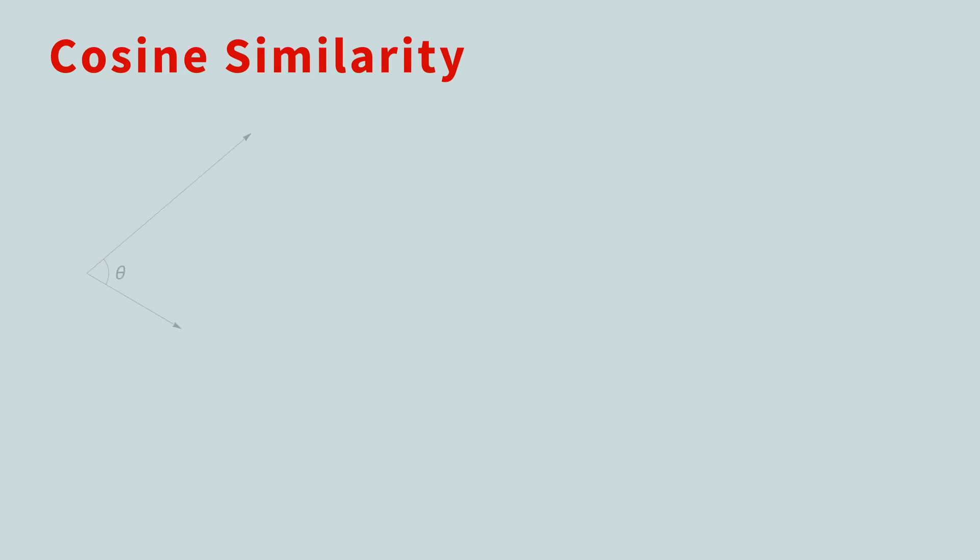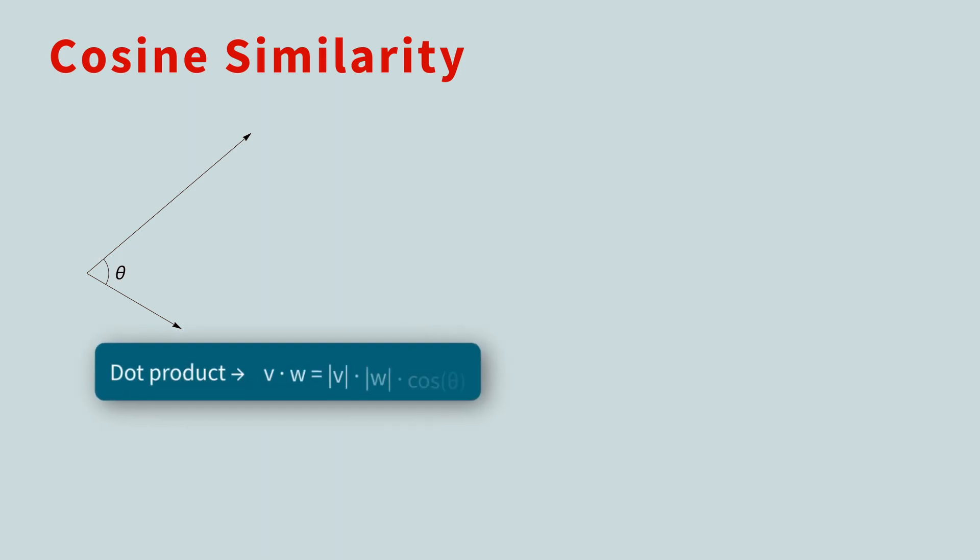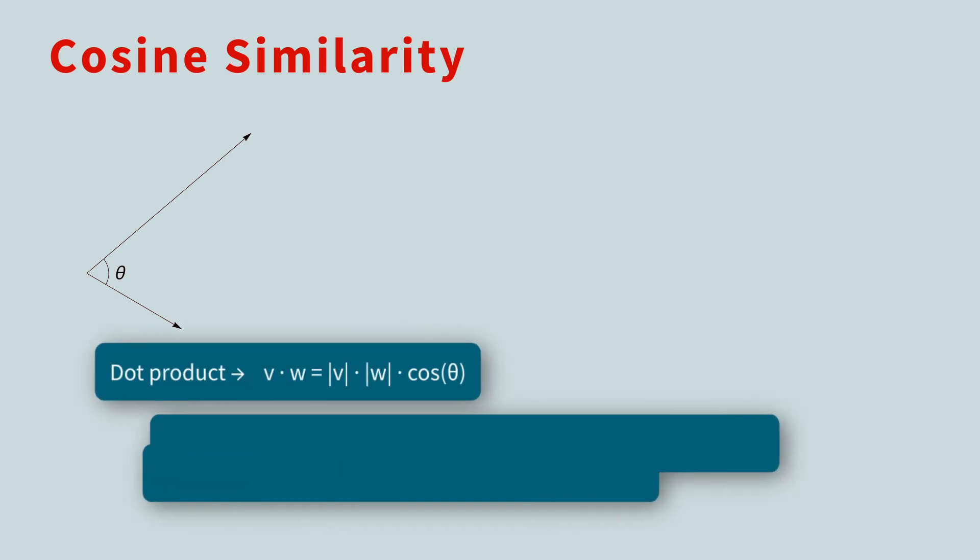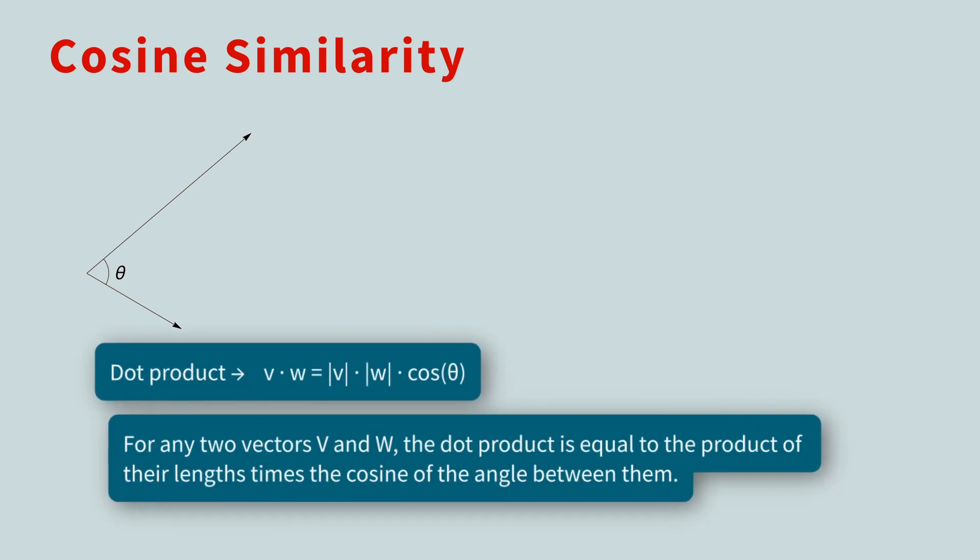So, how do you compute the angle between two vectors? This can be done with the dot product. For any two vectors, v and w, the dot product is equal to the product of their lengths times the cosine of the angle between them. Let's first solve for the cosine of the angle.